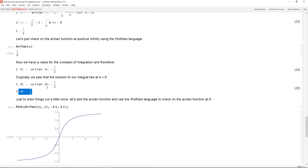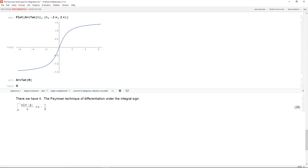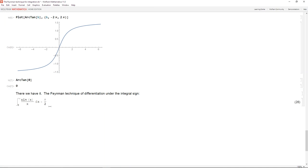Just to visualize: the arctangent function approaches pi over 2 as its argument goes to infinity, and arctangent of 0 is 0. So we have our final result: the definite integral from 0 to infinity of sine of x over x with respect to x equals pi over 2. Feynman's technique of differentiating under the integral sign — it is beautiful indeed.